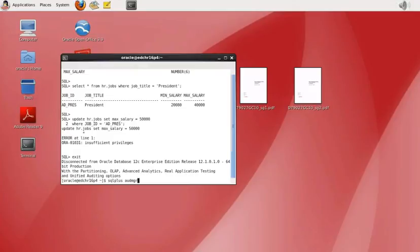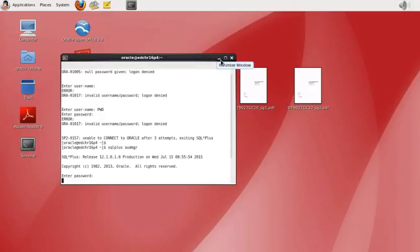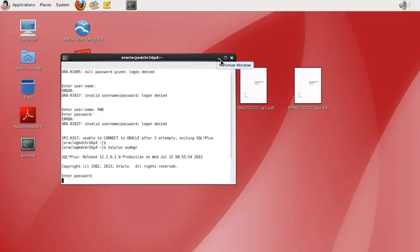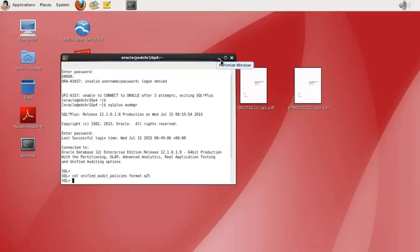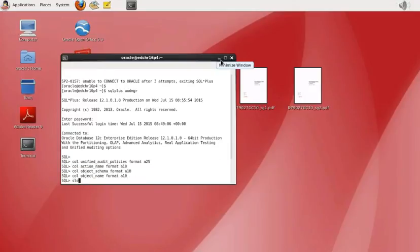We'll need to enter the password to connect. Once we're in, before running the SELECT command we're going to format a few columns first — running four commands to format the unified audit policy name, action name, object schema, and object name columns that we'll use in the next SELECT statement.